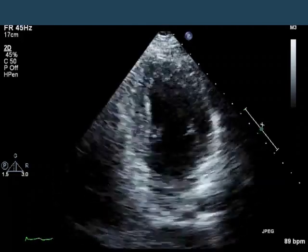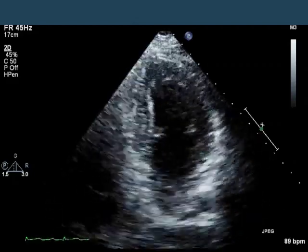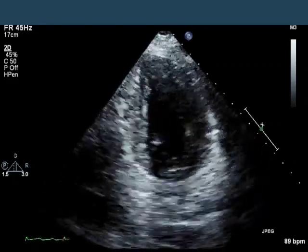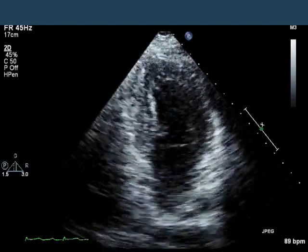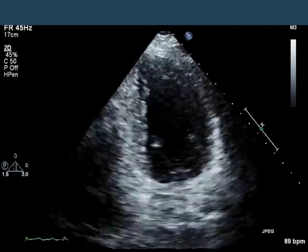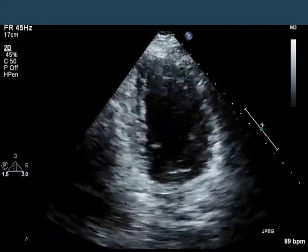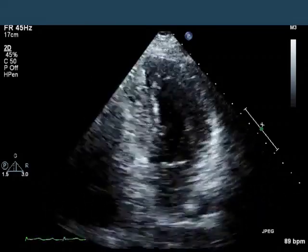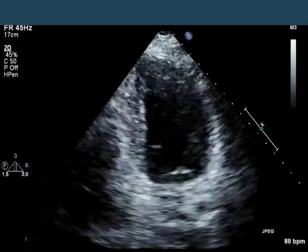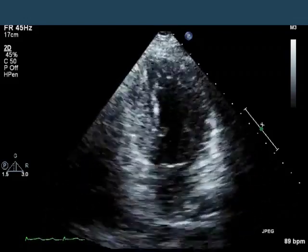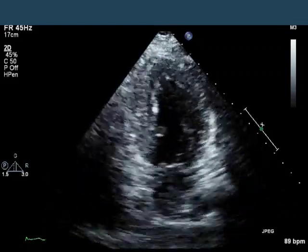In the apical two-chamber view, there's nothing really dramatic here either. The anterior wall looks like it's thickening and the inferior wall looks like it's thickening — both about the same amount. I don't think anyone would call this egregiously abnormal.